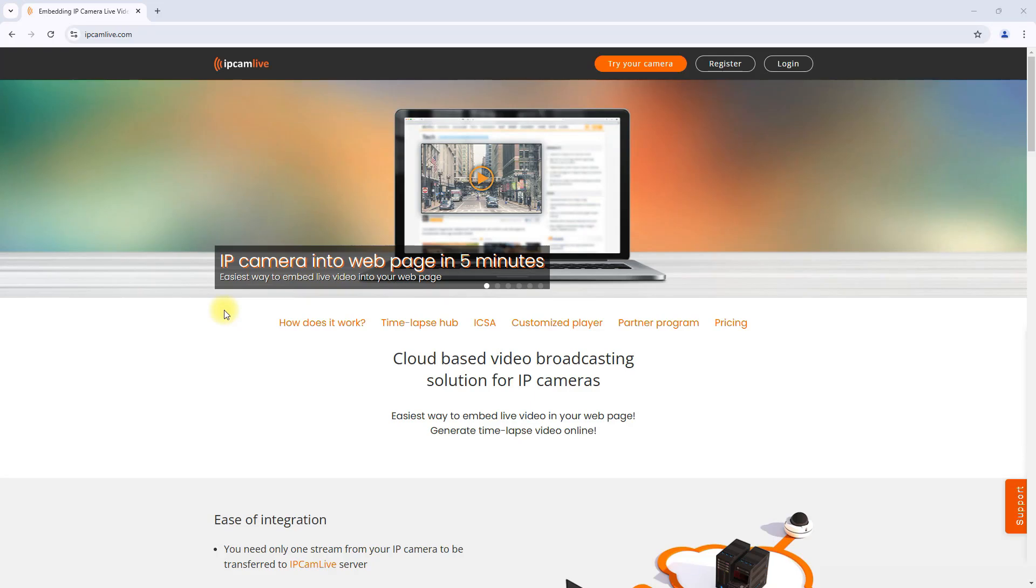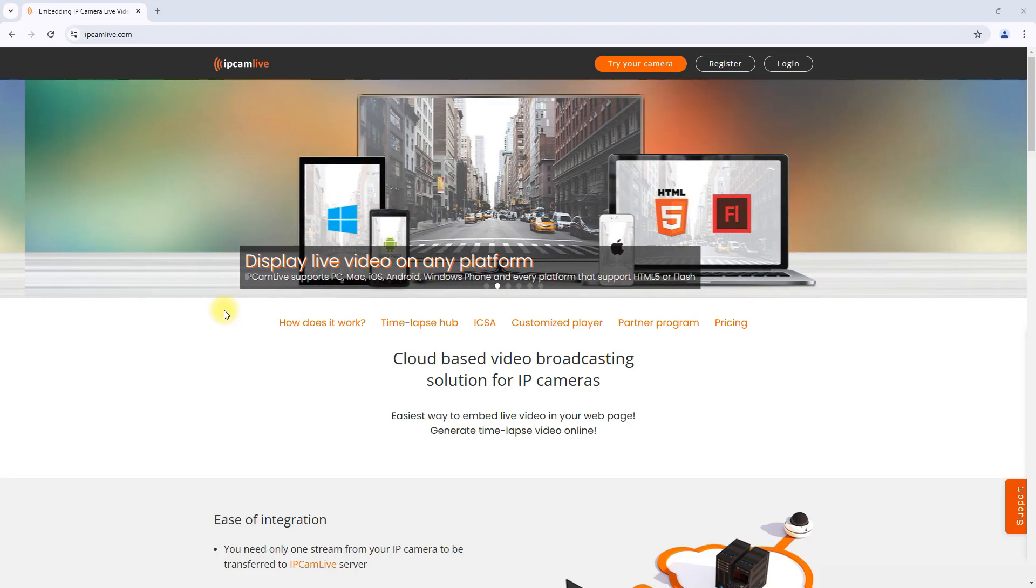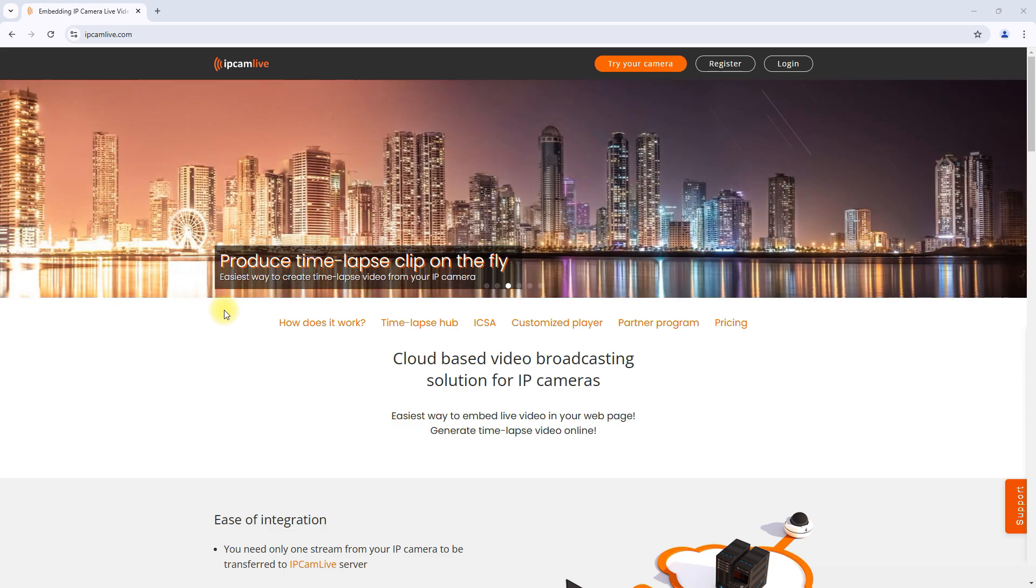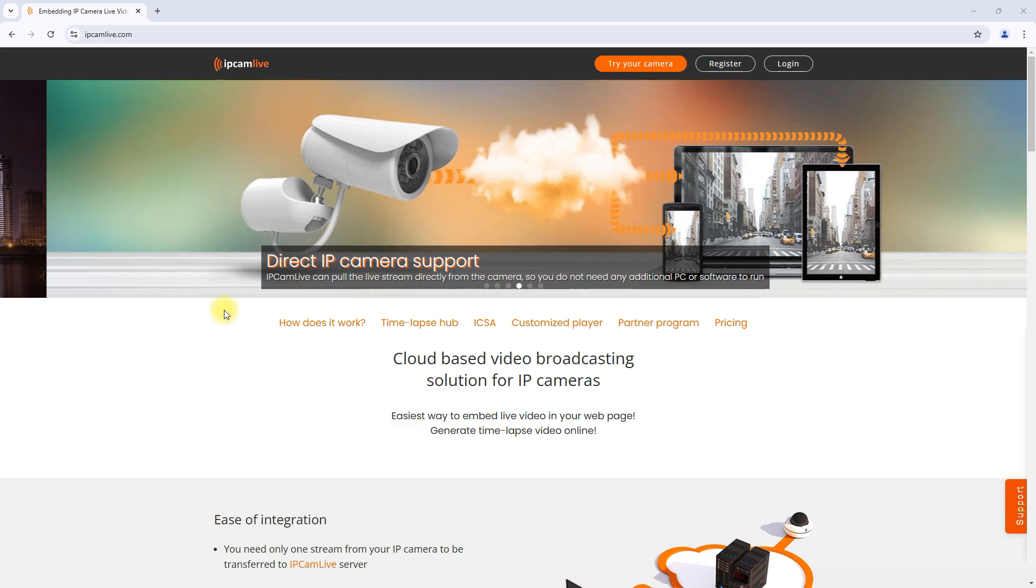Hey everyone, in this video I'm going to show you how to set up your IP camera so you can view its live stream online. We'll go through everything you need to know from finding your public IP address to setting up port forwarding. Let's get started.